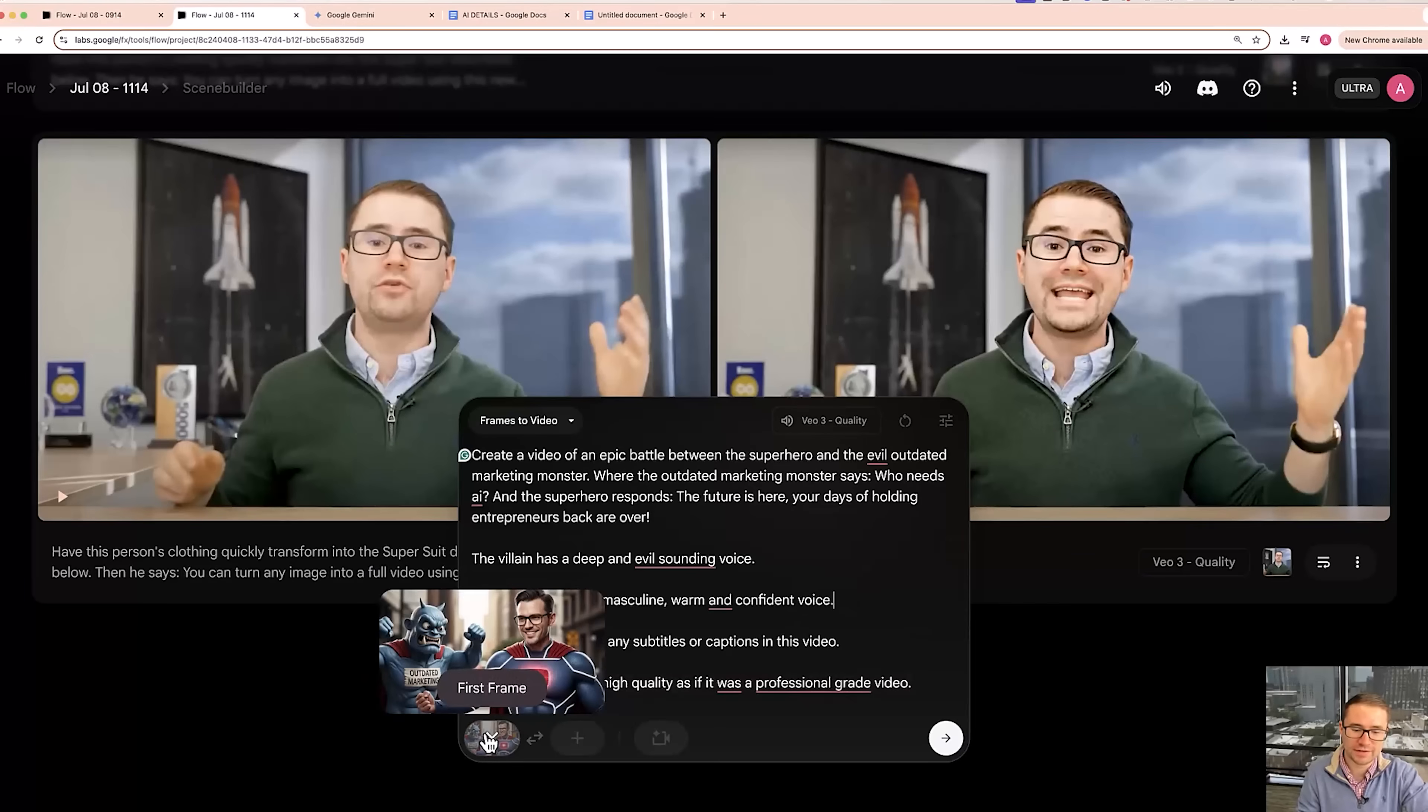Now I'm going to show you another really cool feature that allows you to actually create longer videos than eight seconds by using something called scenes. This is going to be really cool. But if you found this video valuable so far, please give it a like, share it with somebody else that will enjoy it as well. And leave a comment down below. How are you going to use Google VO3 to create AI generated videos?